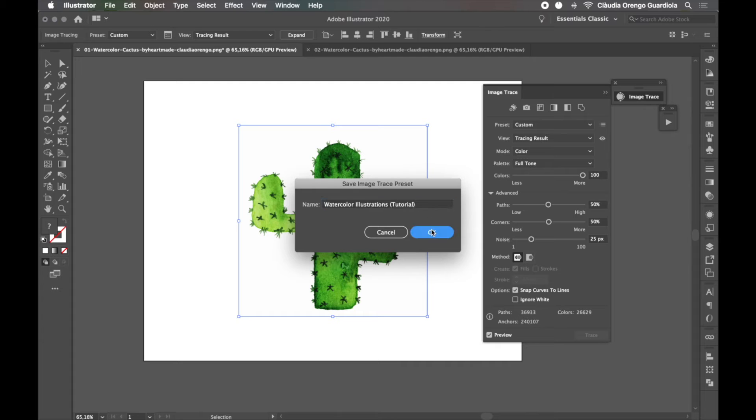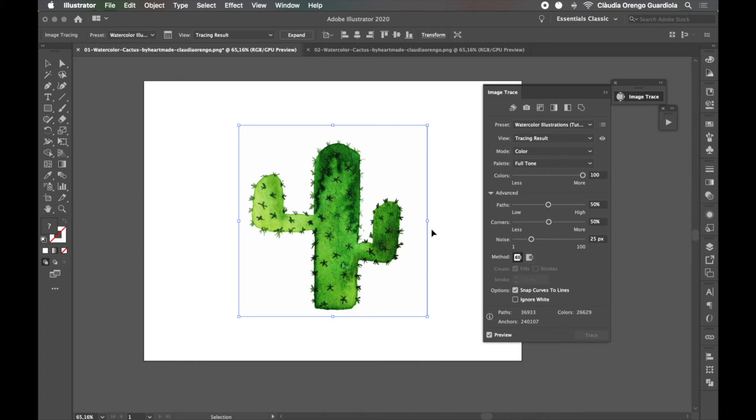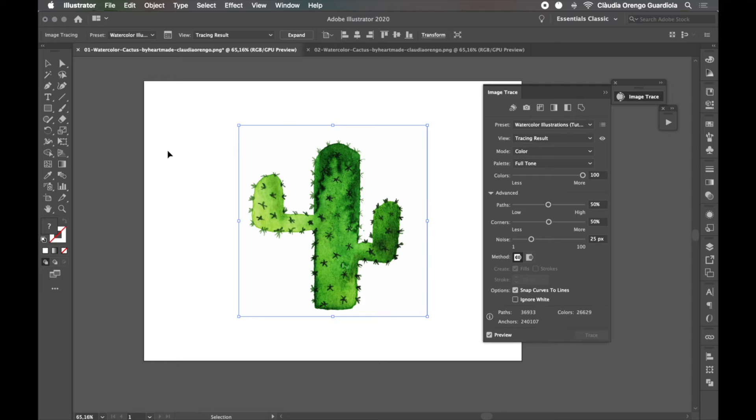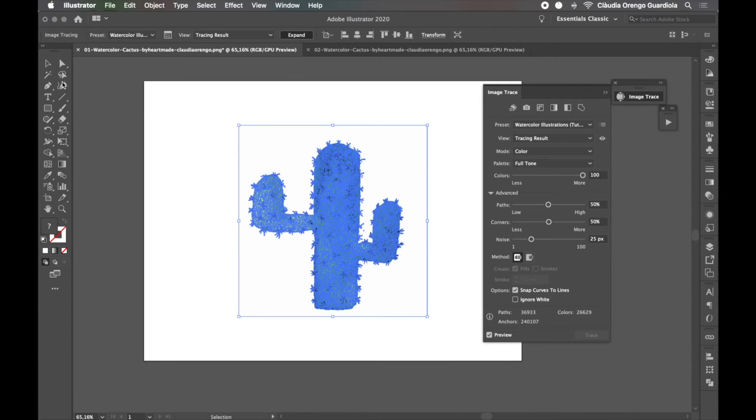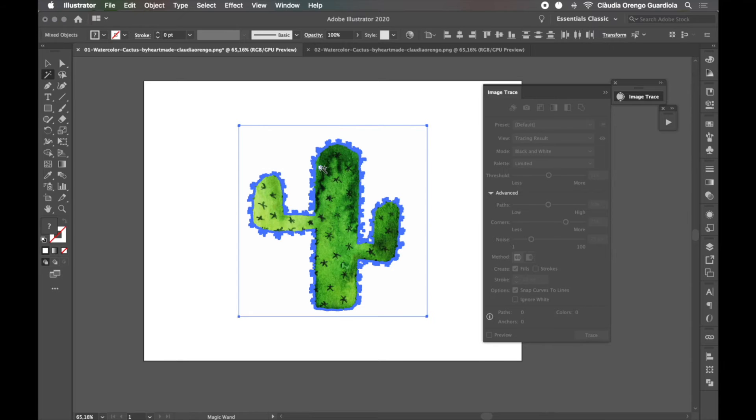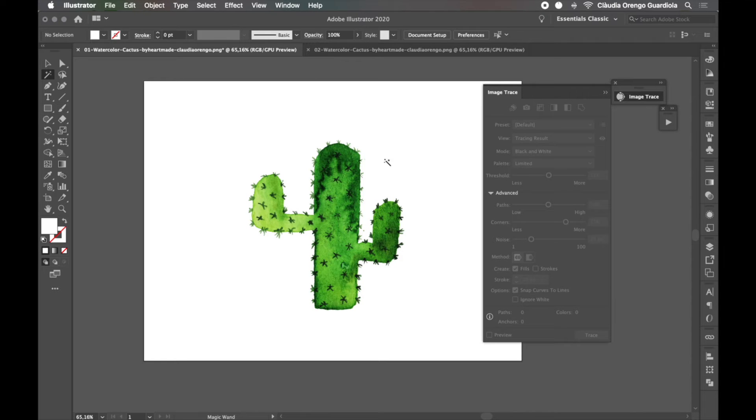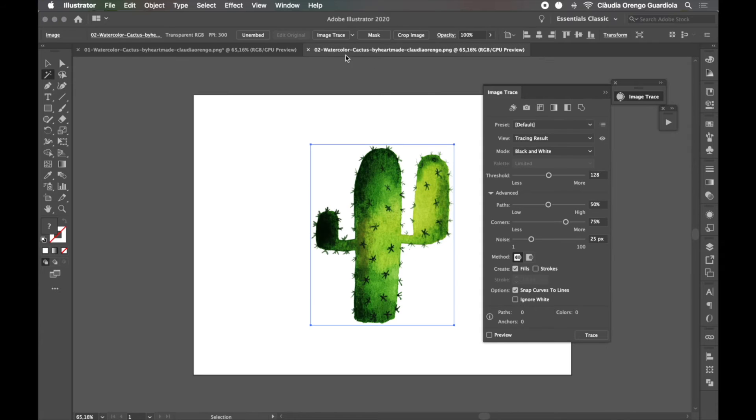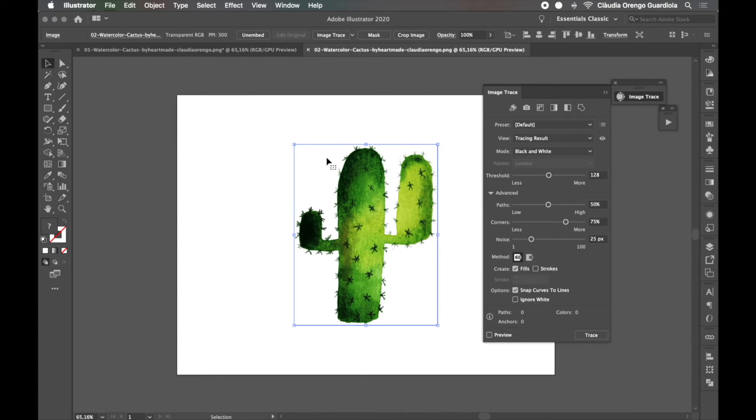Okay, and now we have this saved here as a preset. I'm going to show you how to apply it in a minute. Okay, so from here you can expand, you can take out the white from the background, everything as we followed in the other tutorial, but let's see with another illustration how this works.